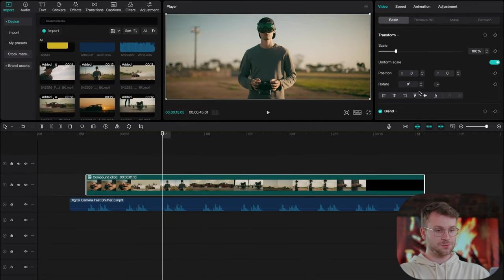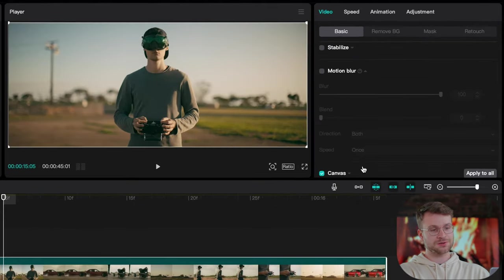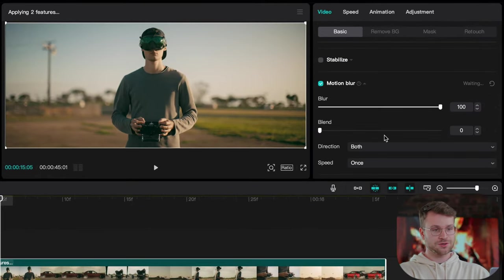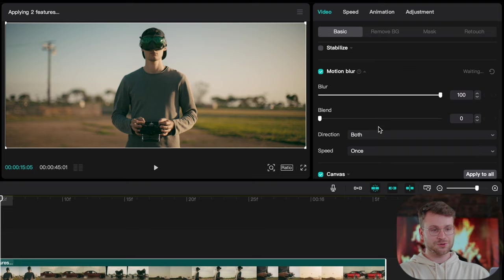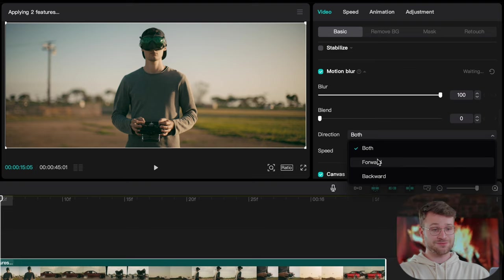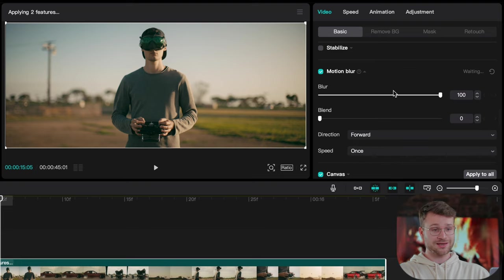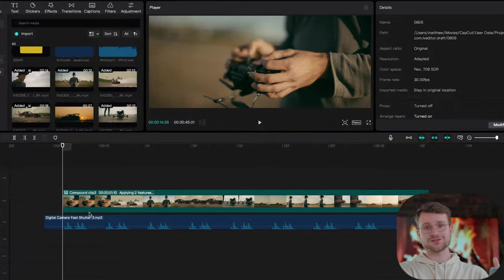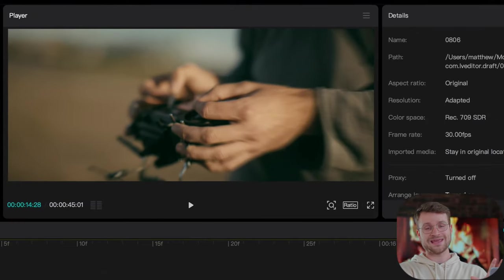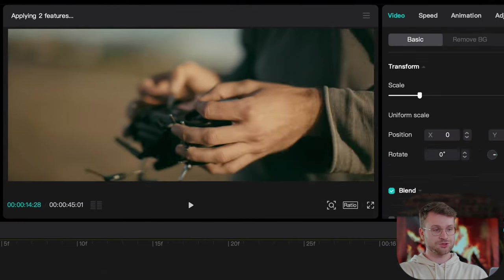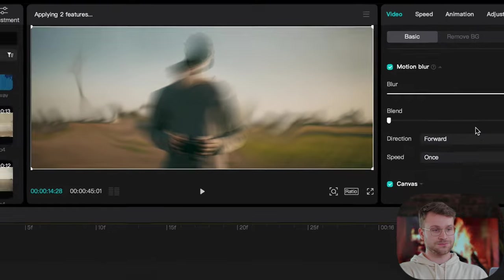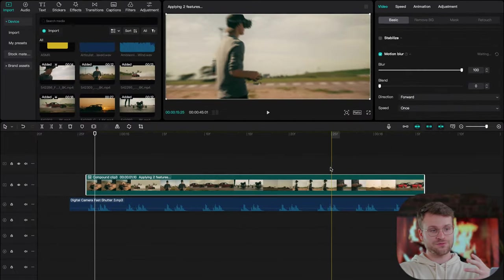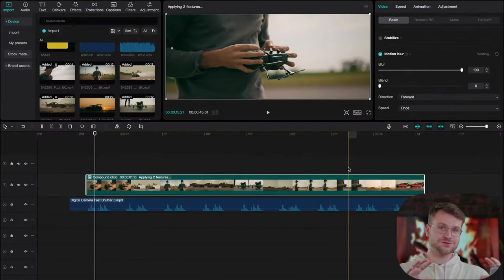From here, we're going to go on our compound clip and scroll down to motion blur where we can apply the motion blur. I like to make it forward and leave my blur at 100%. You can see if I toggle with my arrows, wherever we're zooming into the image, it's applied that motion blur. So now we get this cool warp effect as our clips zoom in.